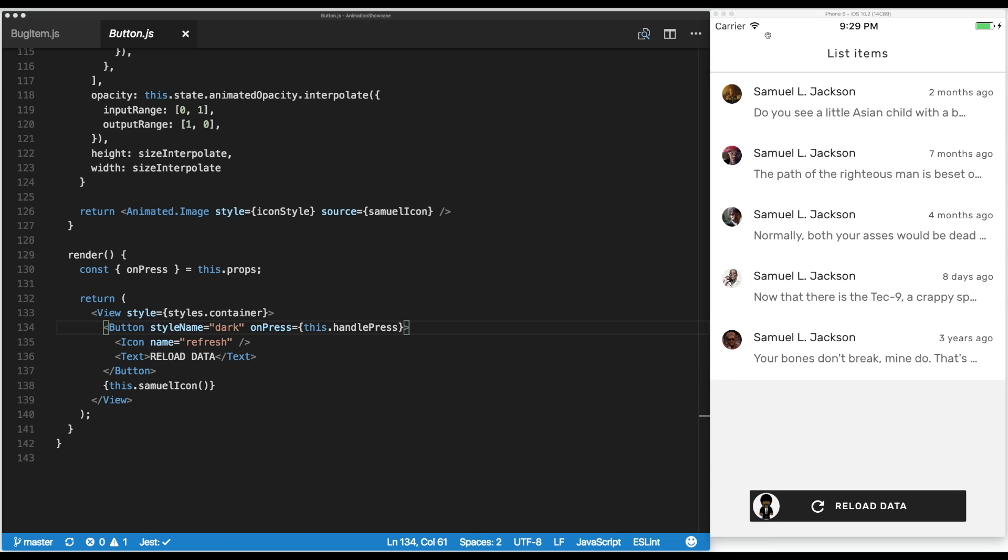Then we learned how to use PanResponder to drag components around, and in the last video we used the animated API to toggle the style of an element smoothly. In our case, we changed the opacity to make the component disappear.